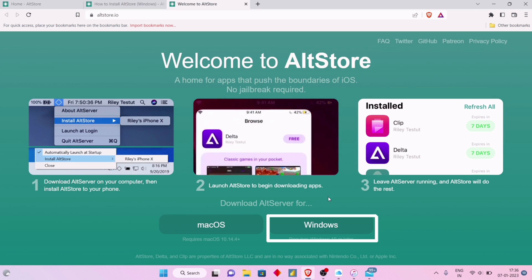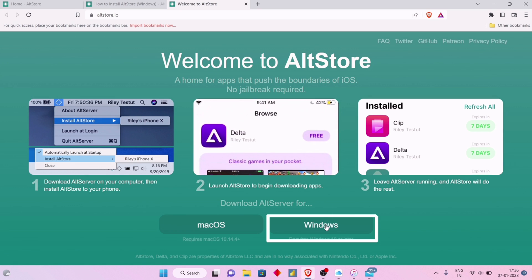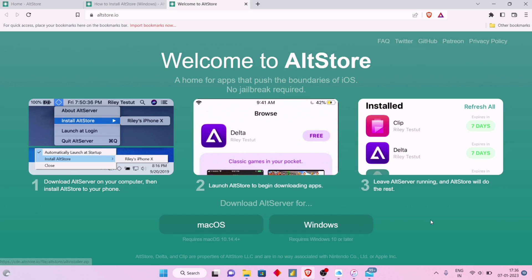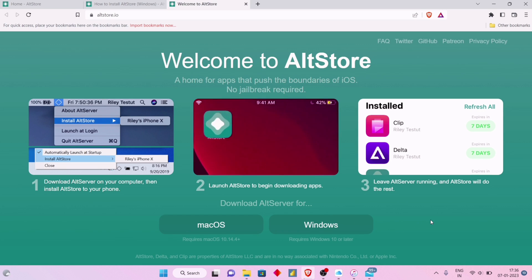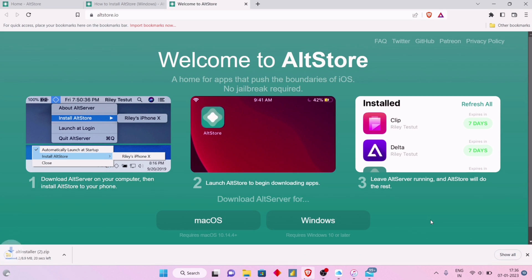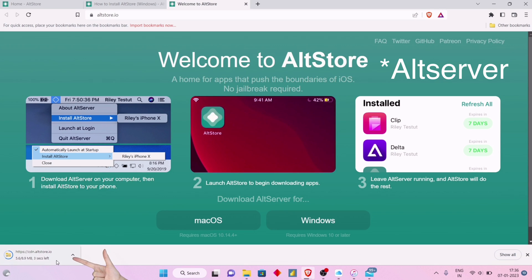The setup for both iTunes and iCloud is done. Now let's move to the download page of AltStore and download the file by clicking on Download AltStore for Windows.